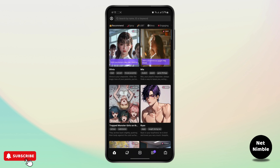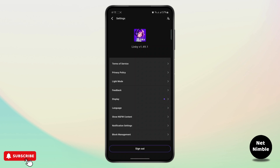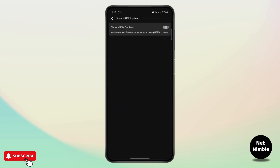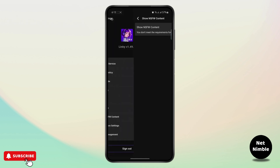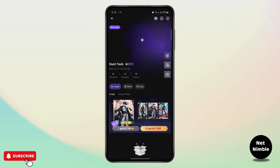You can even talk as if you are on a date, so that's also helpful. If you can't turn on NSFW content — if you go to 'show NSFW content' and it says 'you don't meet the requirements' — that is because your age is not 18 plus. You have to be 18 plus in order to show NSFW content.